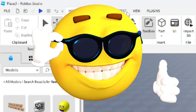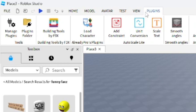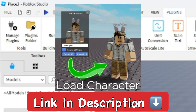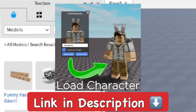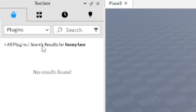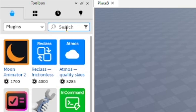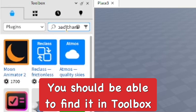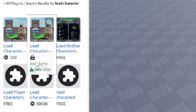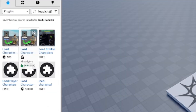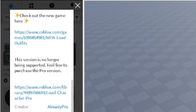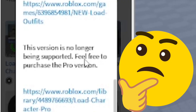Go to the top and click on Plugins. From here you should be able to get the Load Character plugin - a link is provided in the description below. It should be free. You can also go to the Toolbox, go to Plugins, and type in 'load character'. You should be able to see an option to get the Load Character Lite, which should be free.